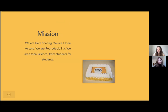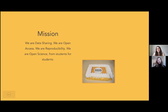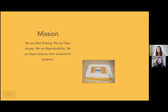Our mission reads: we are data sharing, we are open access, we are reproducibility — we are open science, from students for students. What that means is that we strongly emphasize the student perspective and the applicability of open science to your lives. That can be going into a research career, but also just going anywhere else — it's important to know how to rely on research information.